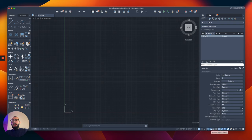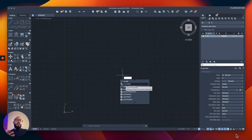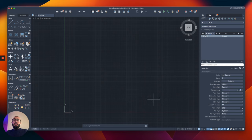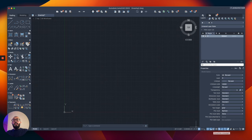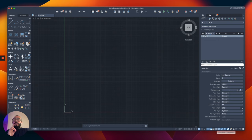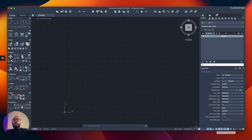The next one is dynamic input — that means when you're typing, you see immediately what you're typing as a command. This you definitely want to keep on. The next one is show/hide line weight, which doesn't matter while you're working — we'll get back to it later. Transparency I've never really used, except once to create a watermark saying 'this is a draft.'